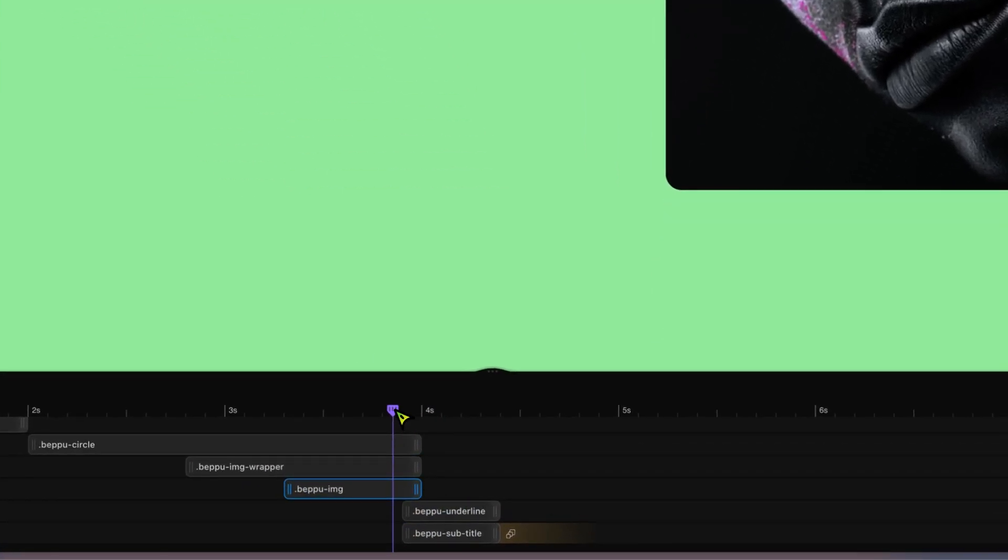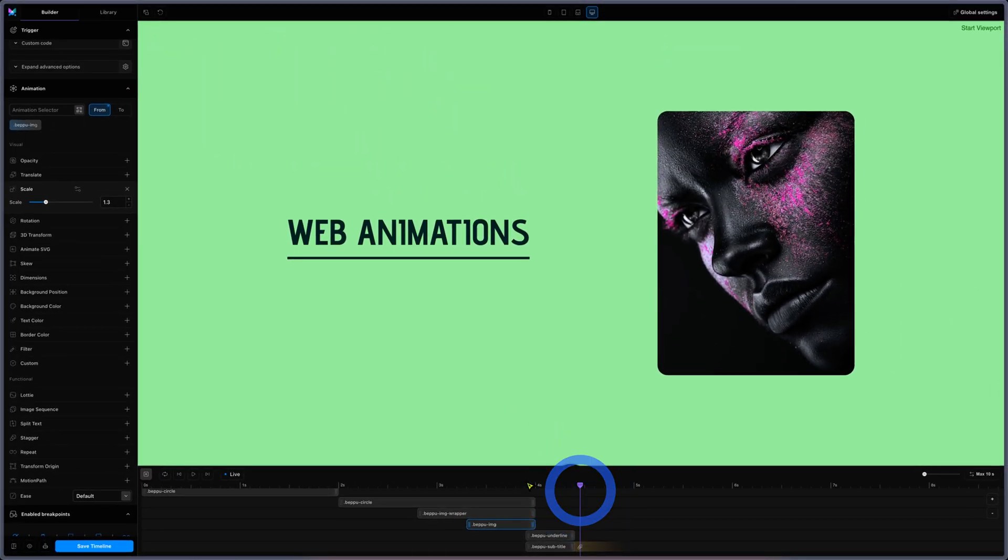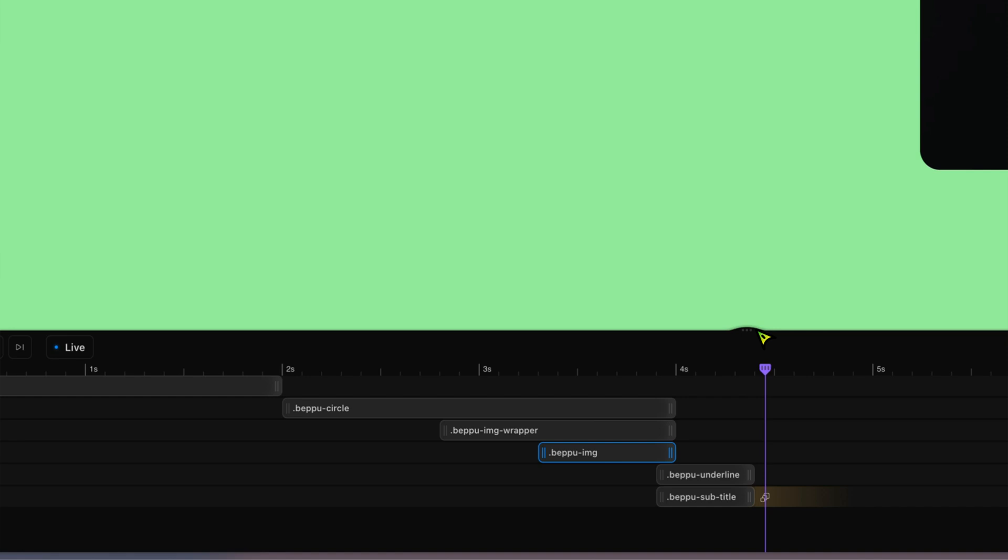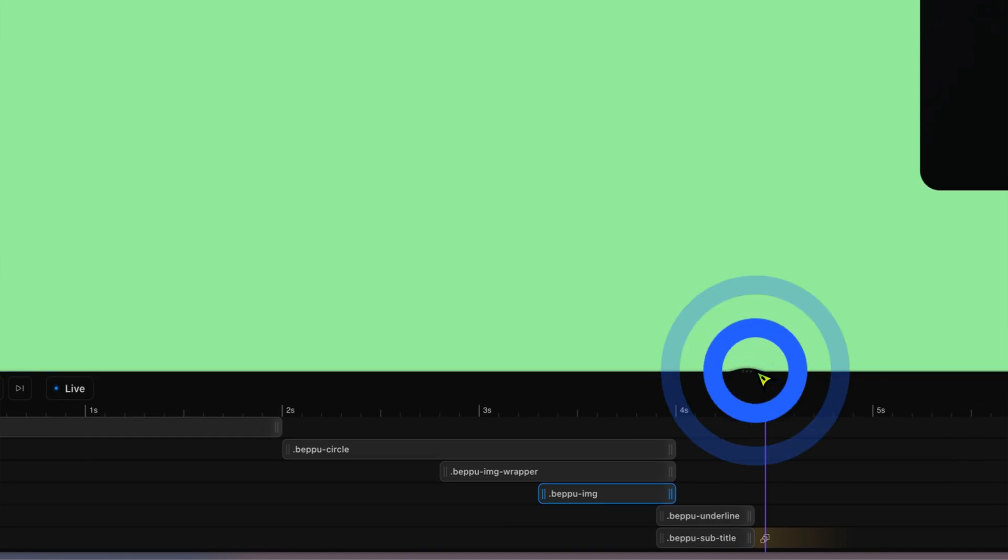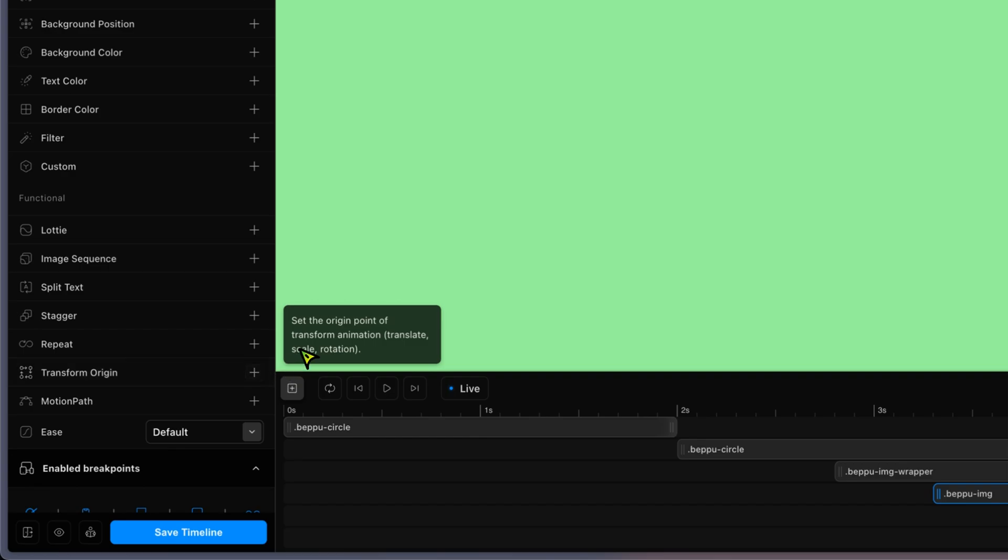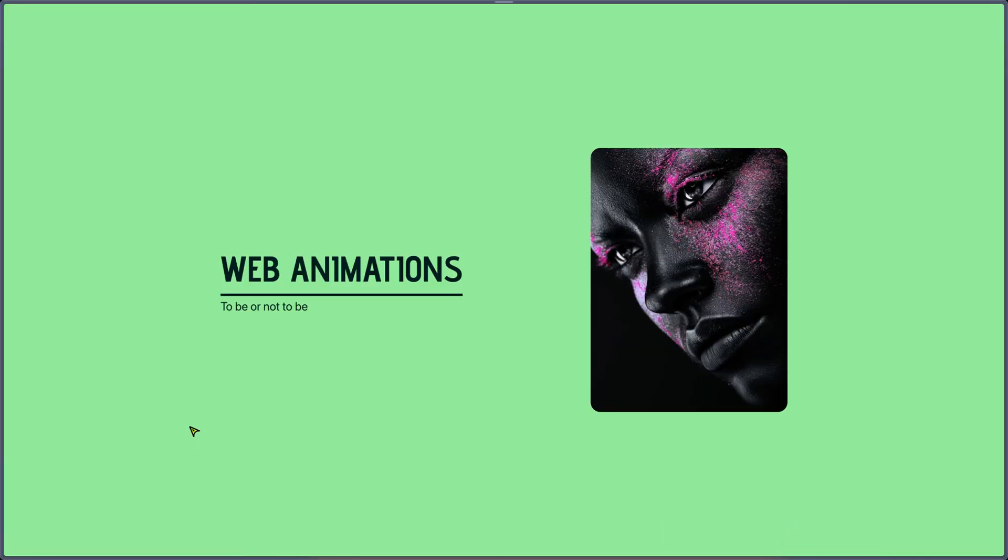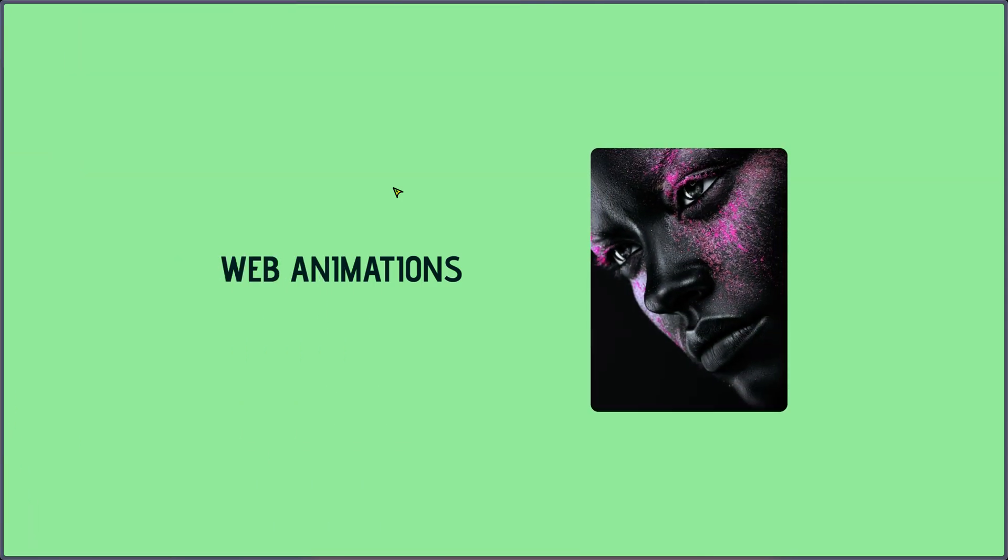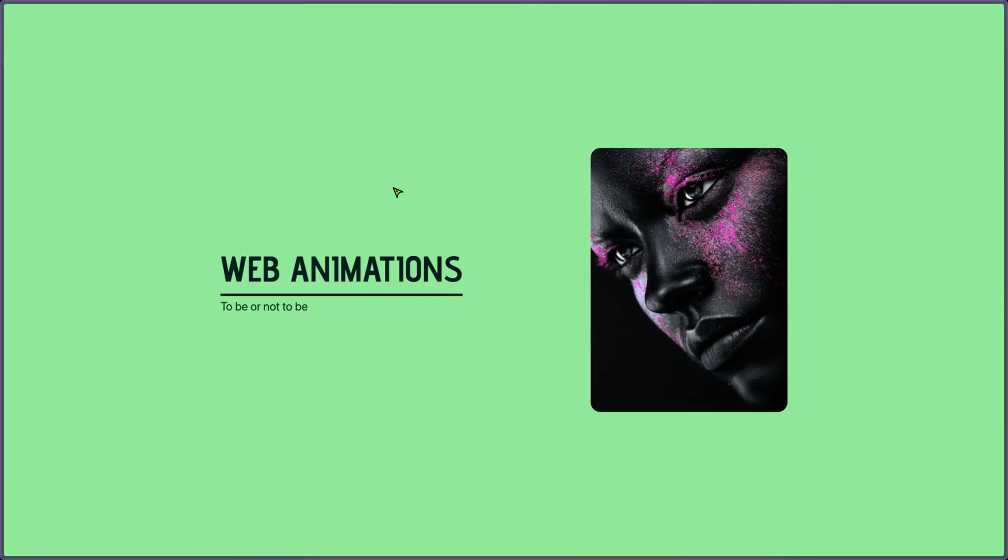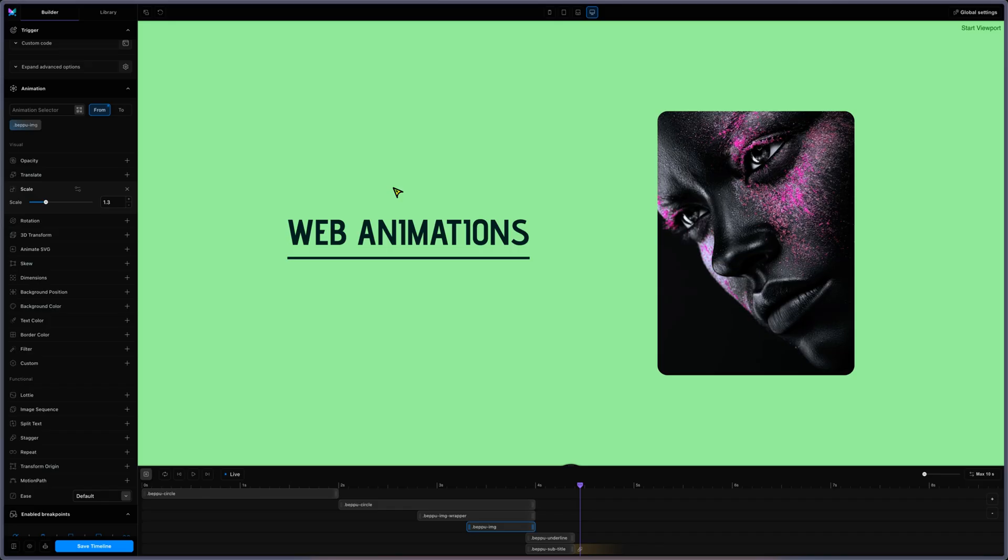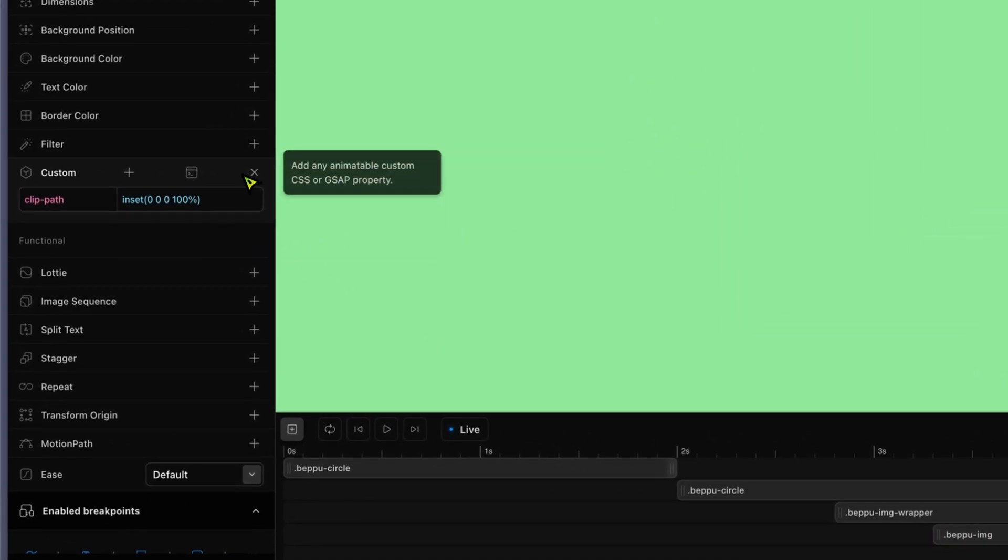Then I have my underline animation together with the split text. Not sure why we can't see it in Motion Page, but if we look on the front end we can see the text, the dot growing, the picture effect, the underline, and then the subtitle effect with split text.